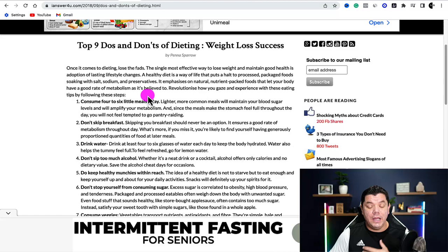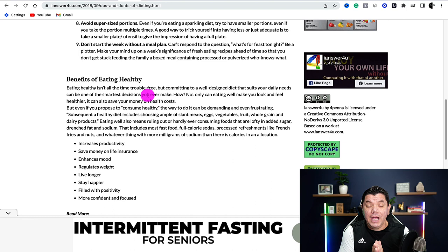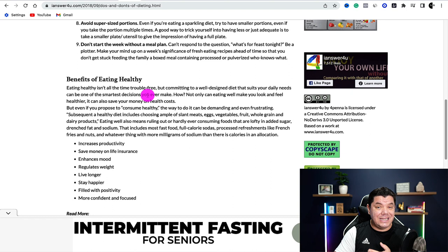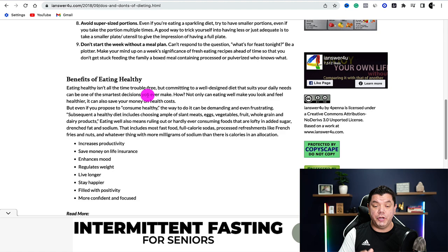When you find an article, you don't want one that's too long, because if you're going to create a short video for YouTube, YouTube Shorts, TikTok, or Instagram Reels, you need to use around 140 words, which makes a 45-second video. That's the maximum you want to use, which is going to be perfect.